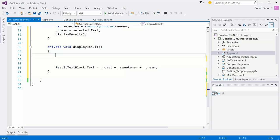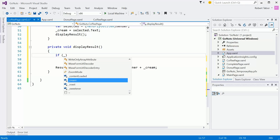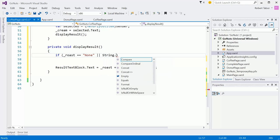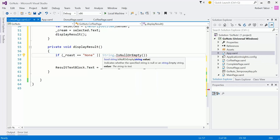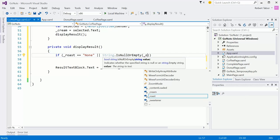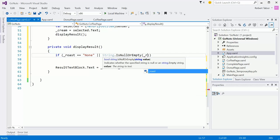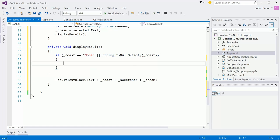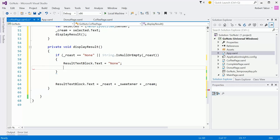First up, if the roast is either none or if that roast string is empty, it hasn't been populated yet, then we want to set the result text block to the word none because you can't just have sweetener or cream without some coffee selected. And then we're just going to exit out of this display result. So, if roast is equal to the string none, or, and this is one of my favorite little methods, I don't know why, I just love it. It's got me out of, it's just an elegant way of handling this situation. Roast. And then we're going to set the result text block text equal to none. And then we'll just return out of this method.